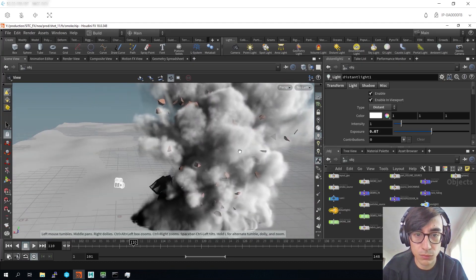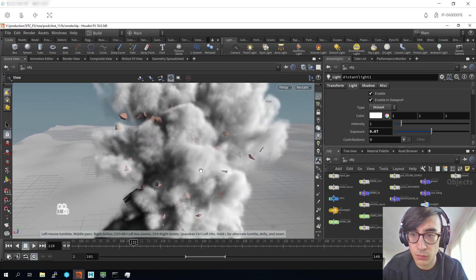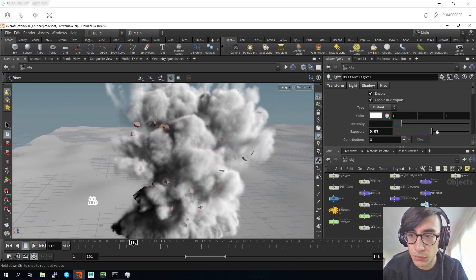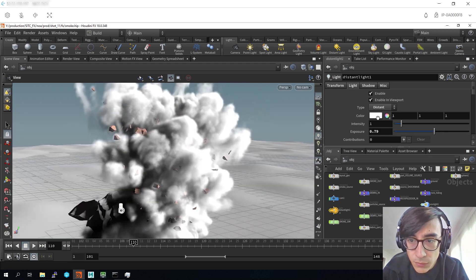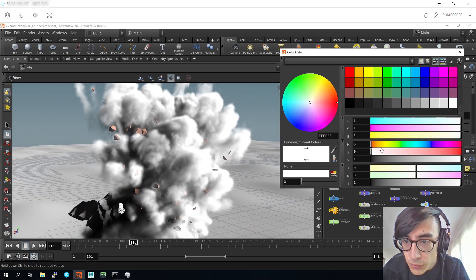Joaquin is working in Houdini, adjusting the lighting and some of the effects animations. So again, to emphasize, what's happening here is our team is located all across the United States.